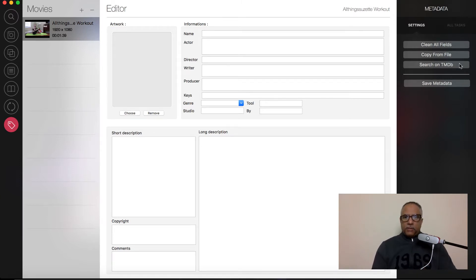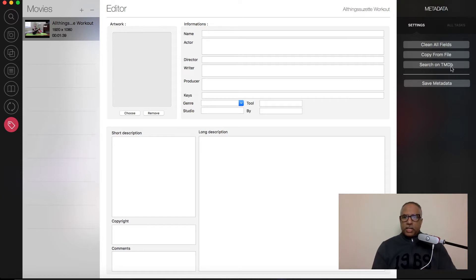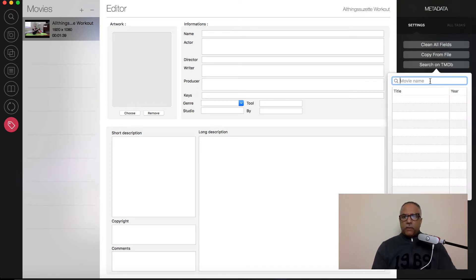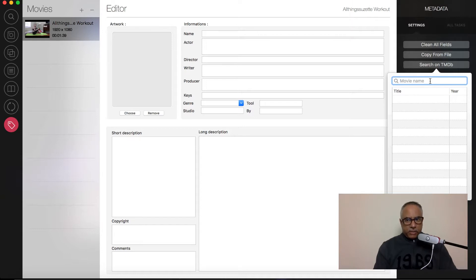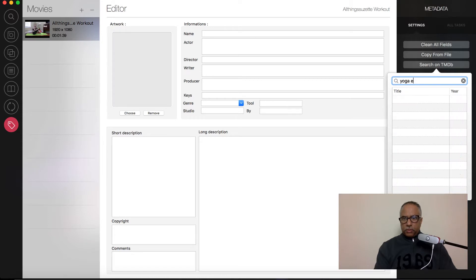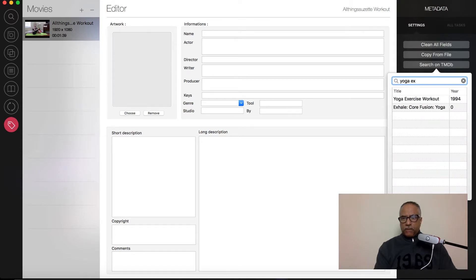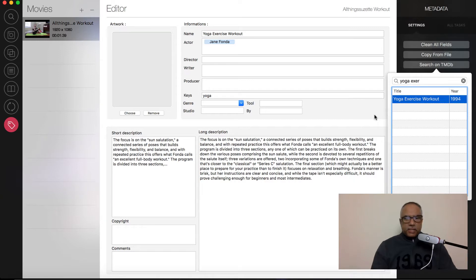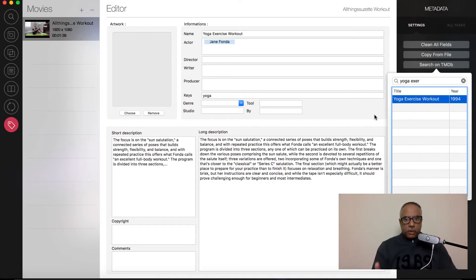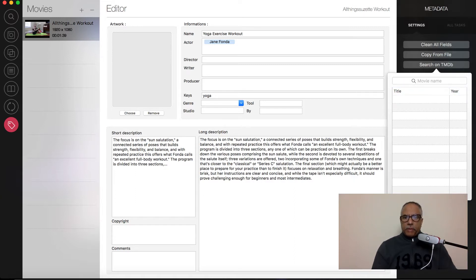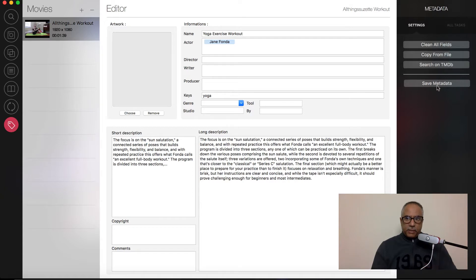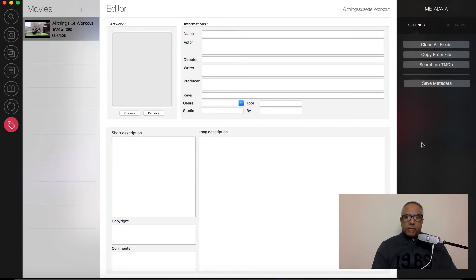So let me go ahead and start with this search the TMDB for movies. Basically, I'm searching online for a movie database. And I know that the content that I'm looking for is not going to be there, but I just want to show you how this works. So I'm just going to try and find something that says yoga exercise. Okay, here you go. I'm just going to click on that. And as you can see, it generates all the metadata associated with that video automatically into the fixed areas that have been set up here. Obviously, this is not something that I want to use for my purposes, because this is not a Jane Fonda video. So I'm going to clean all fields. But that's just one option that's available.